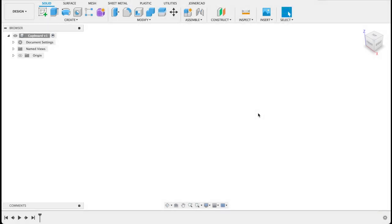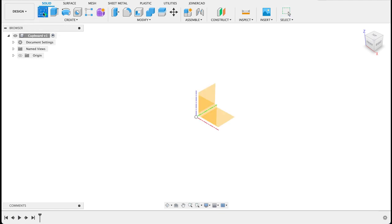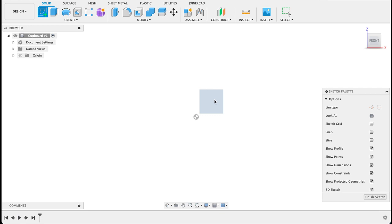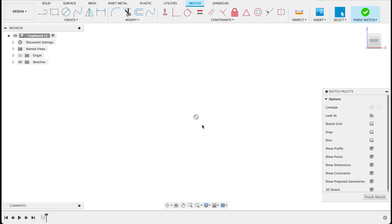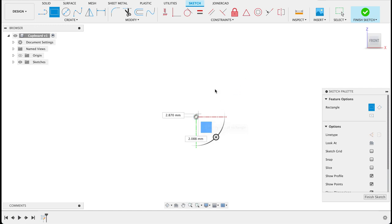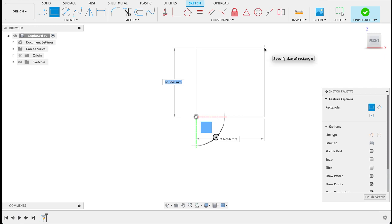To get started with this one we're going to be using solid form. I'll create a sketch on the front plane. This will be the height and width of the cupboard or shelf we're making. I'll select the origin point. You can do this however you want.